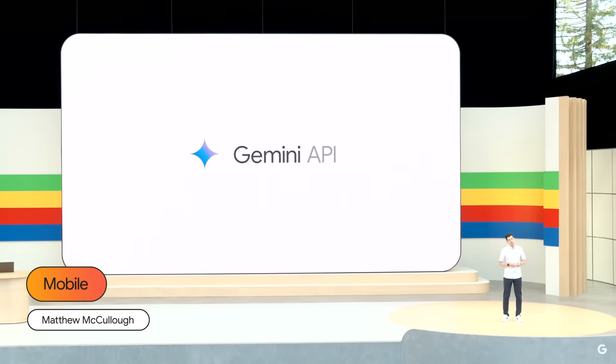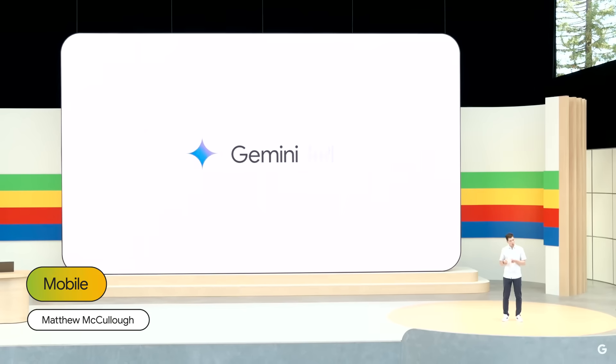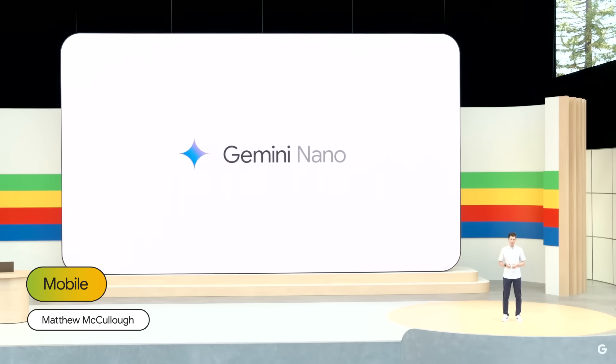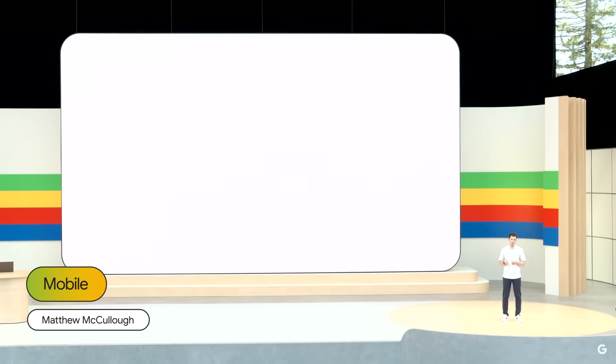Next, let's look at Gemini Nano, our most efficient model for on-device tasks. It runs directly on mobile, enabling low-latency responses and data privacy. This helps you implement features like suggested replies in messaging apps, while knowing that the data won't leave the device.